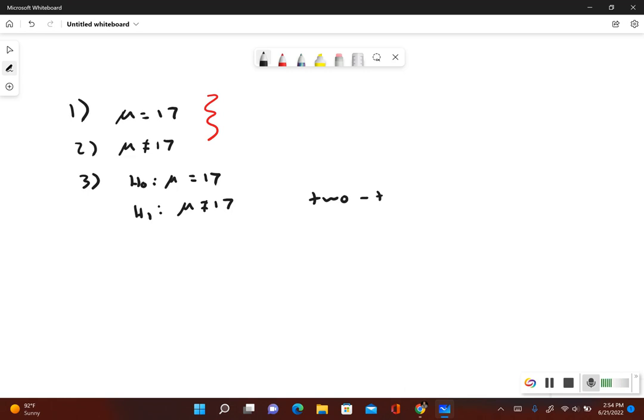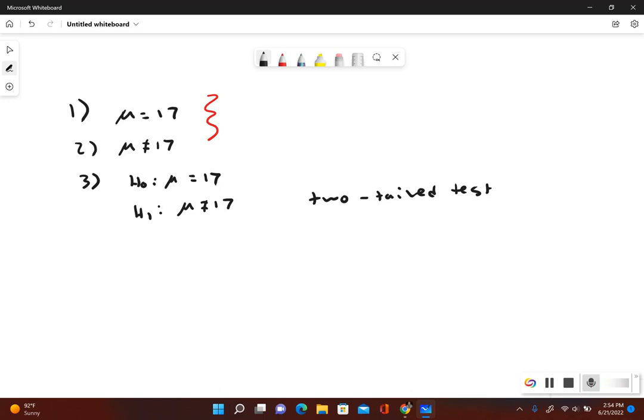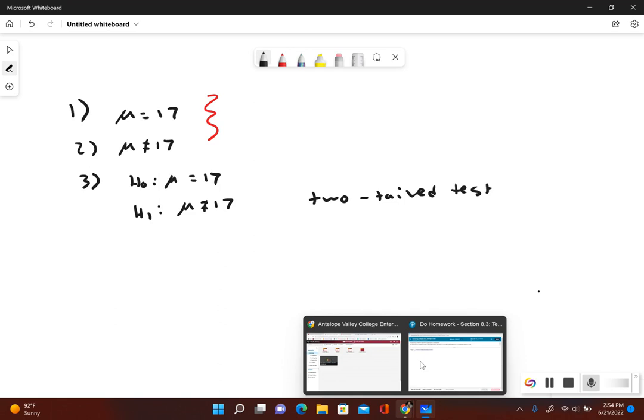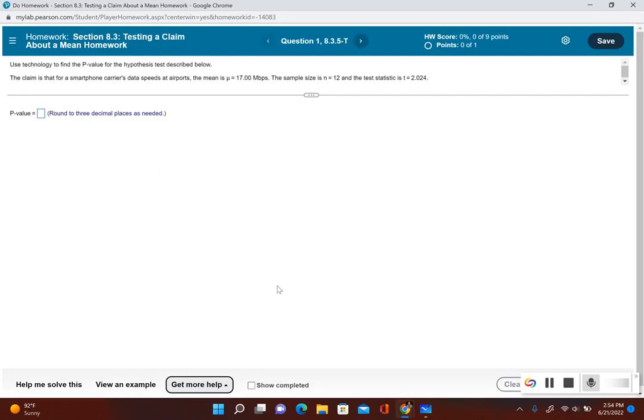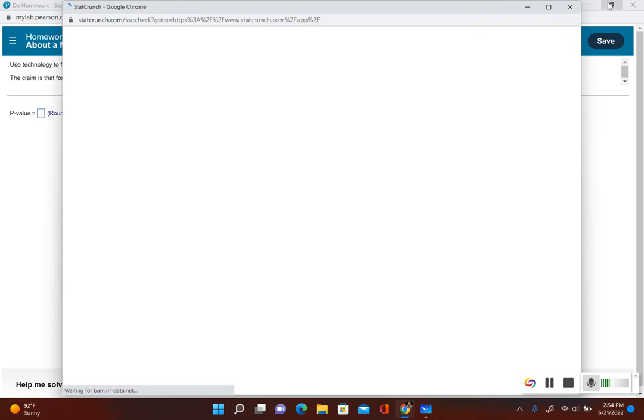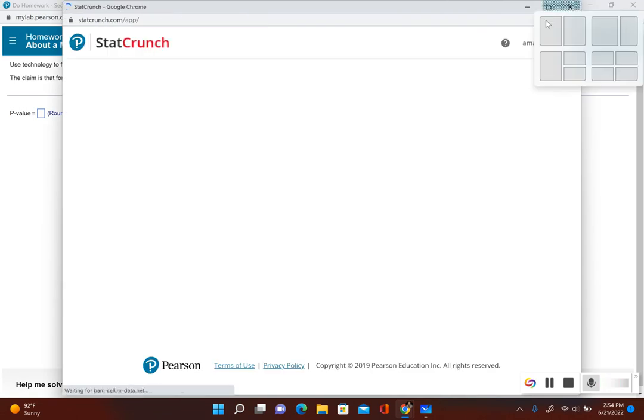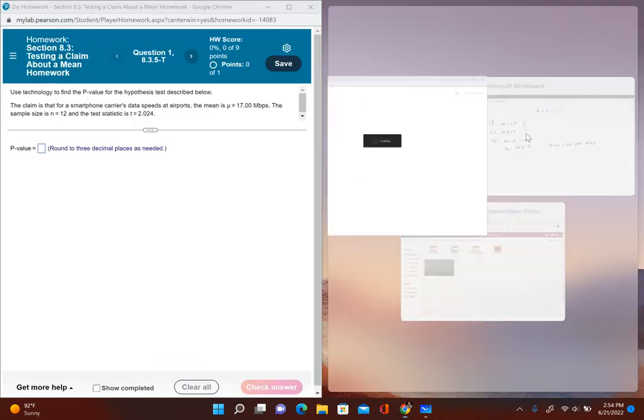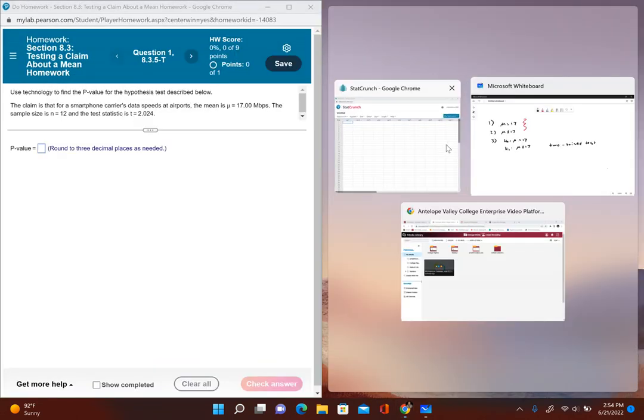Now let's go back to the original column and then we'll open up StatCrunch and we'll figure out what the p-value is. Let's do a side-by-side view.